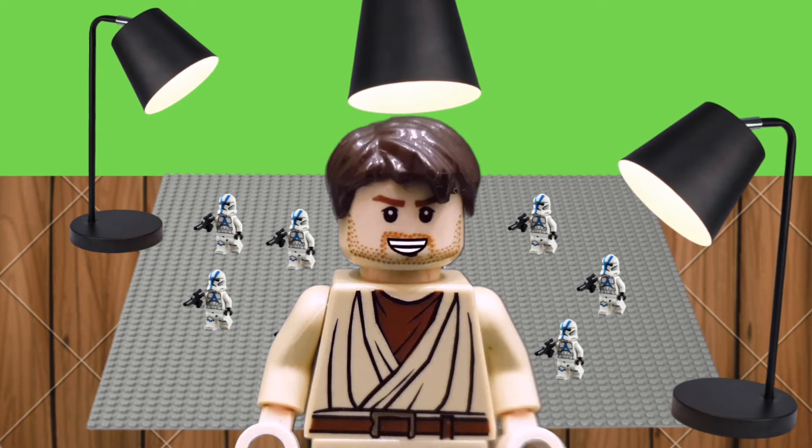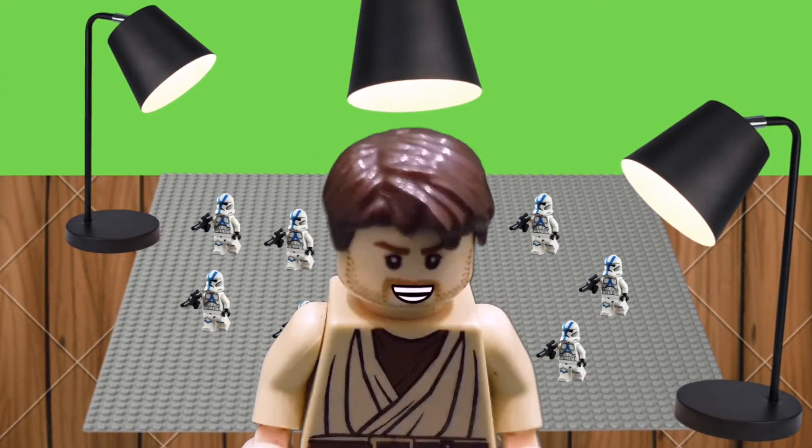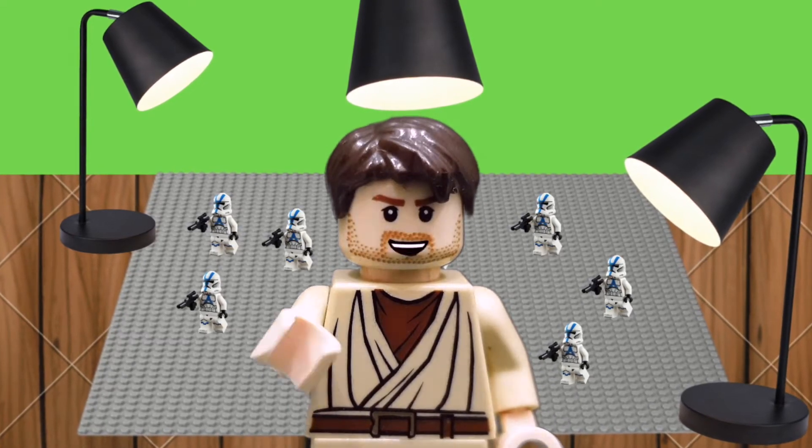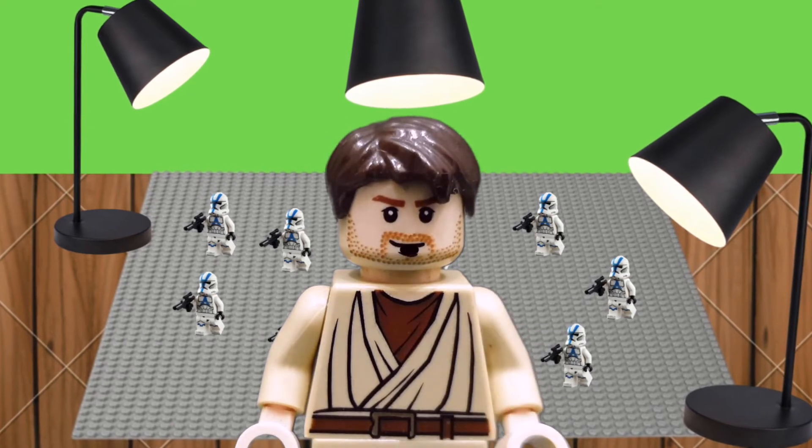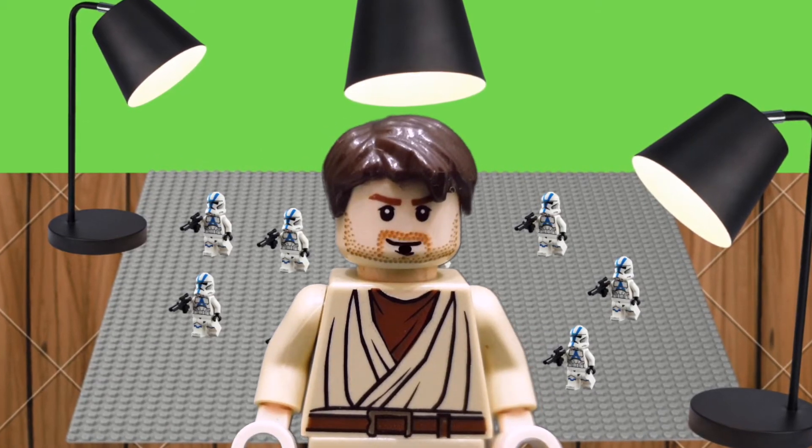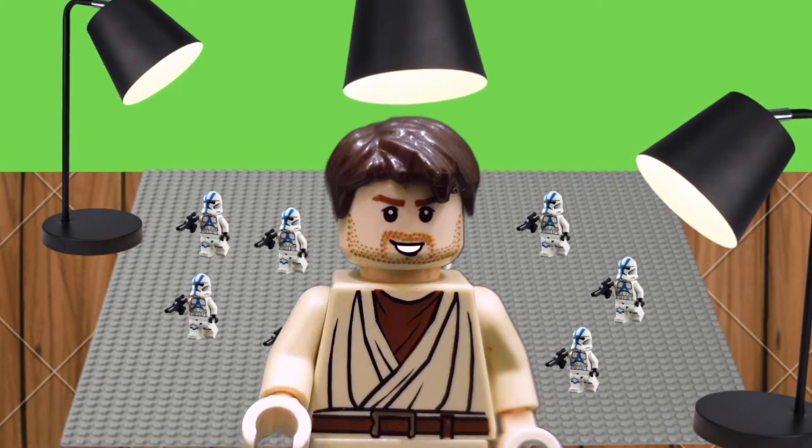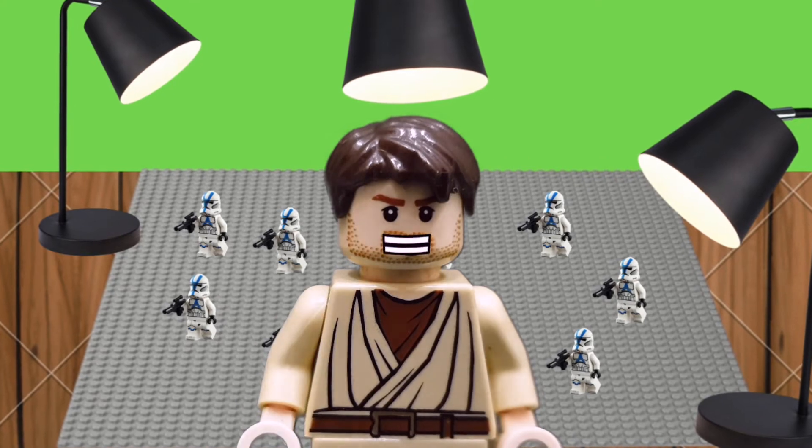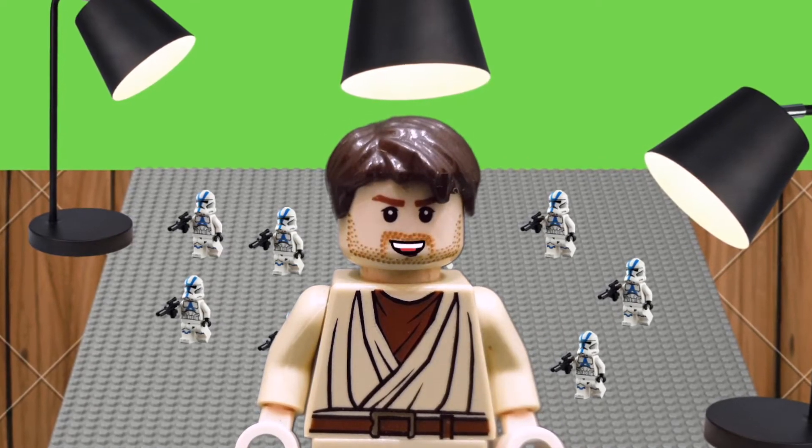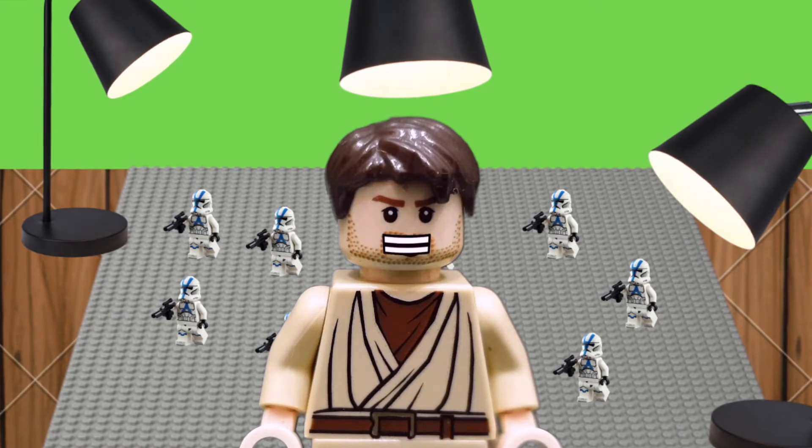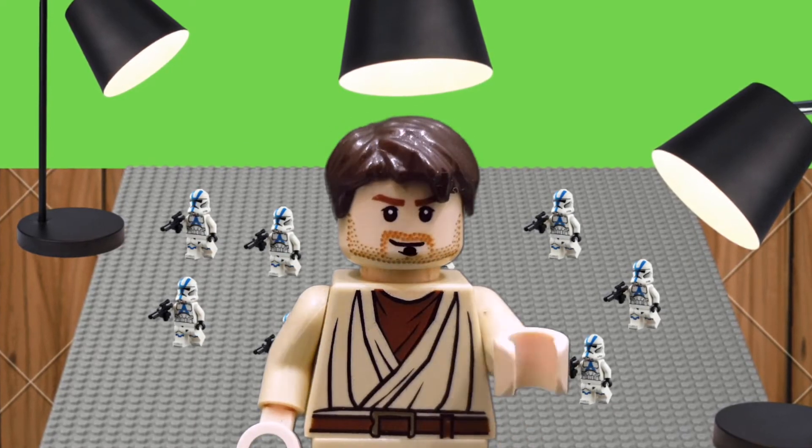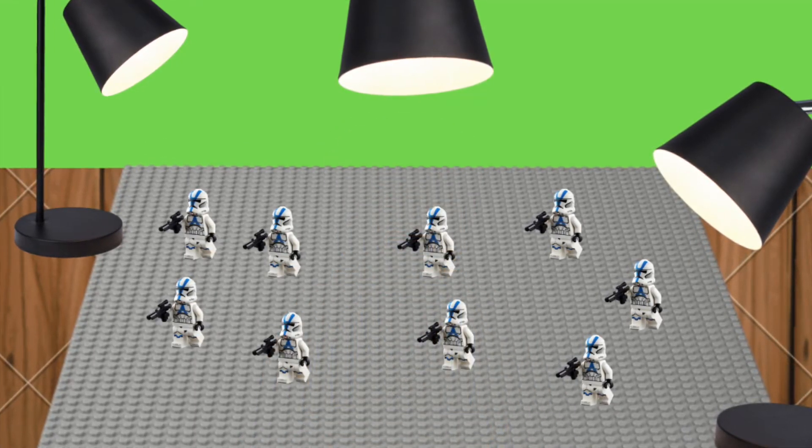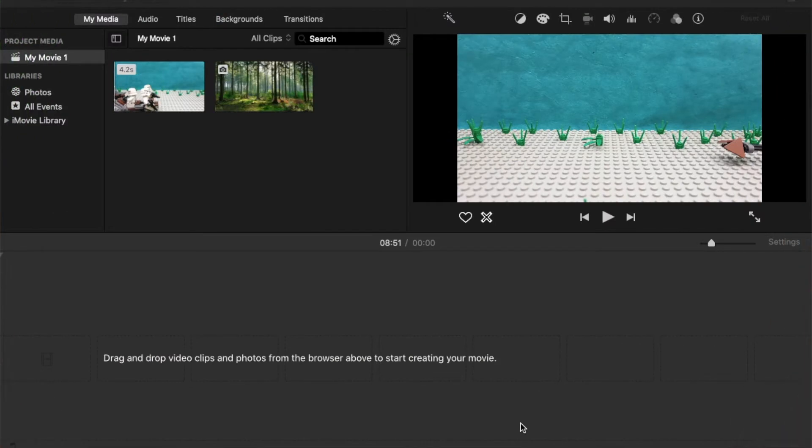So that's it for the lighting. And once you have all that set up, you can pretty much start shooting your brick film. And once you have all your footage captured, let's go ahead now and I'll show you what you need to do on the software to edit the green screen in. So the first software that I'll show you is iMovie.